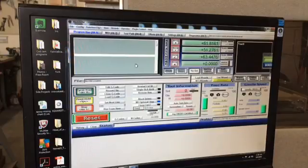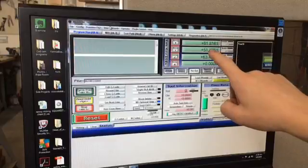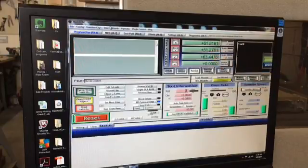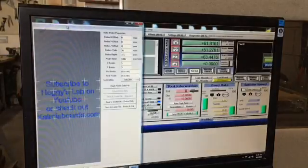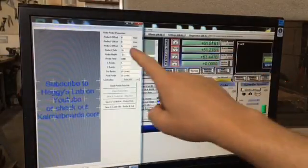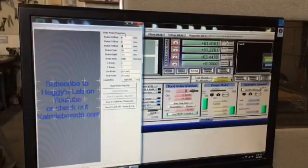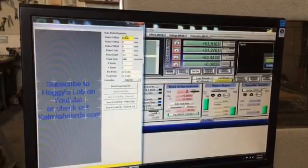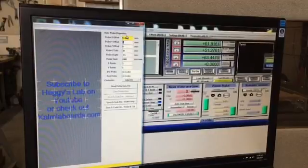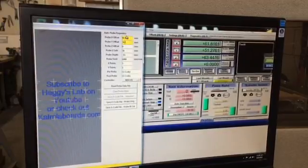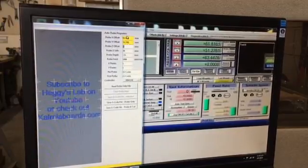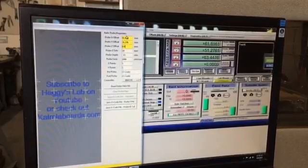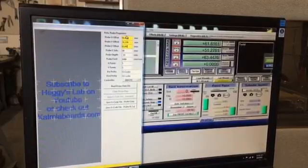Okay, we're back at the computer, and I've got Mach 3 open. Right up here is our coordinates from where our probe is at compared to the zeroing point. So we can go ahead and open our gcode ripper. I've got it right here. And enter these machine coordinates right over here in our offset. So for X, we have 61.816, 51.276, and 63.447.